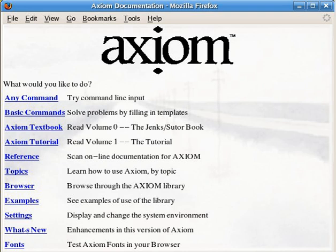The current research direction is "...proving Axiom sane", that is, logical, rational, judicious, and sound.